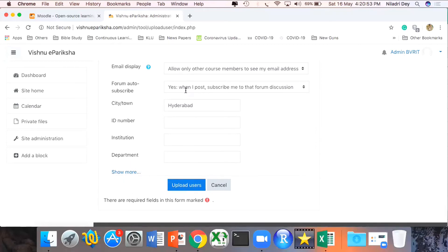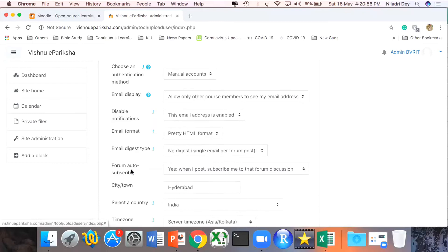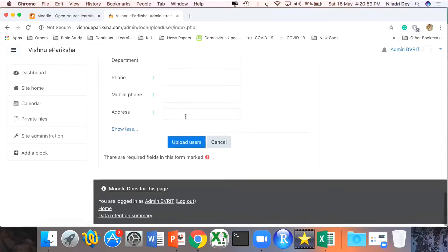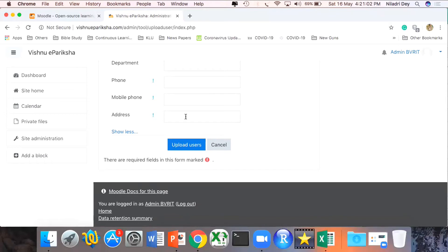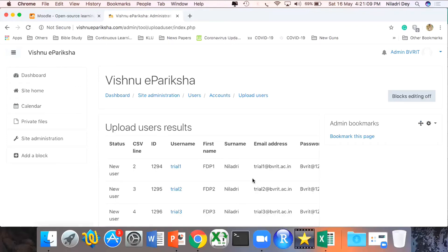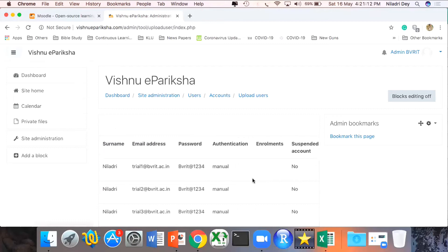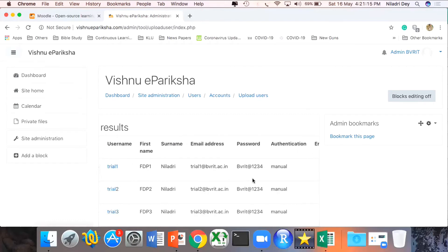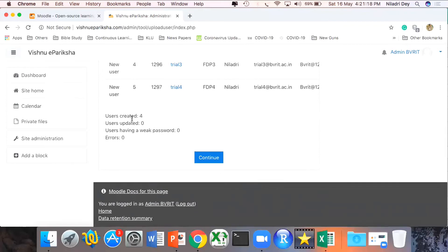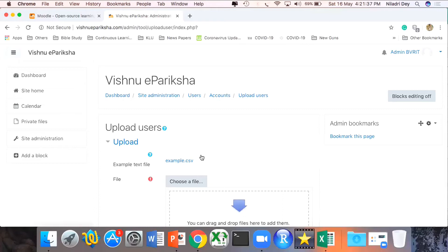I can define which organization, institute, or department the student belongs to so I can create a quick filter later. Nothing is mandatory here, so I simply click on Upload Users. The users have been created — everything is fine. I was trying to upload four users and all four are created successfully with no errors and no weak password warnings.